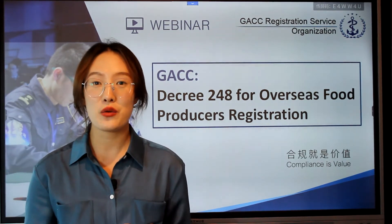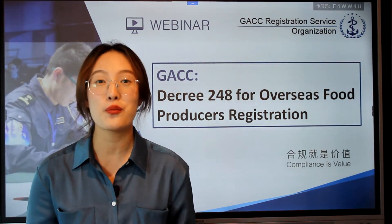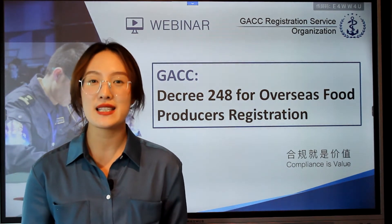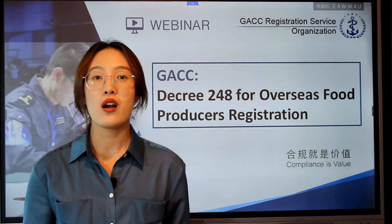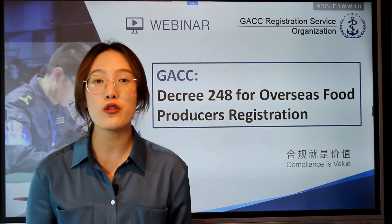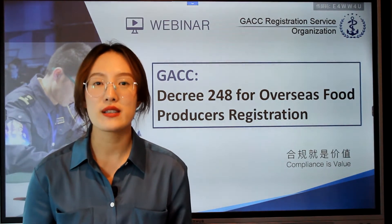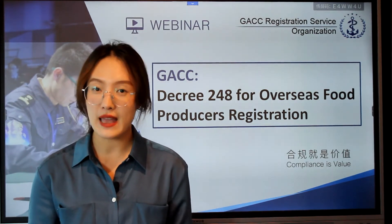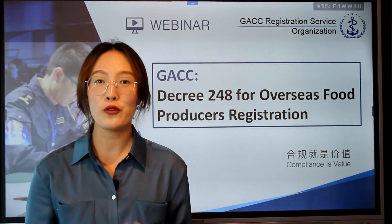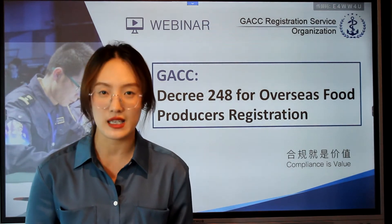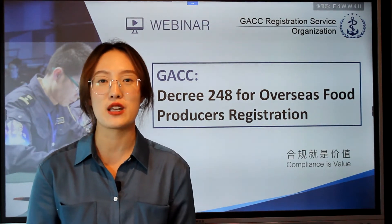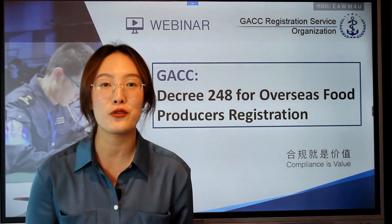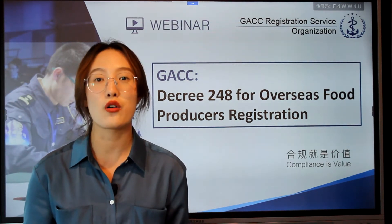The second condition is that you are established with approval by the competent authority — we call it the CA — and you are under oversight by your CA. The third condition is that you shall have established an effective food safety management system and defense system, and produce and export foods in your country or region legally.